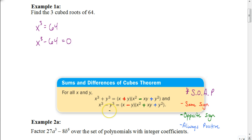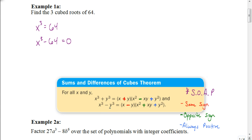It looks like it might be a difference of cubes. To test that, you ask: can I take the cube root of the first term? Yes — the cube root of X cubed is just X. Can I take the cube root of 64? Yes — the cube root of 64 is 4, because 4 times itself 3 times gives 64. So my value for X in this equation is X, and my value for Y is 4. I'm going to apply the difference of two cubes rule.